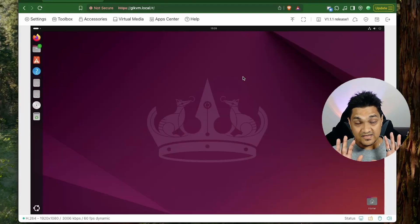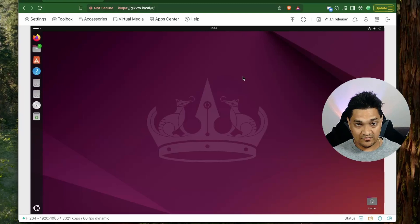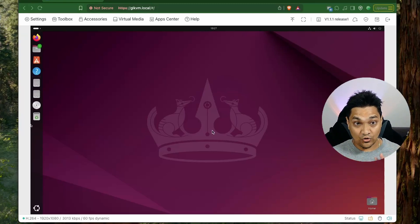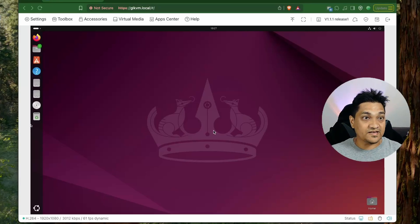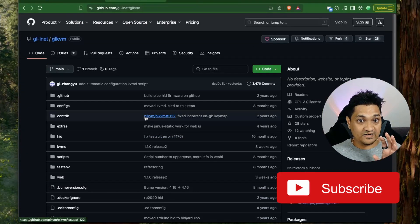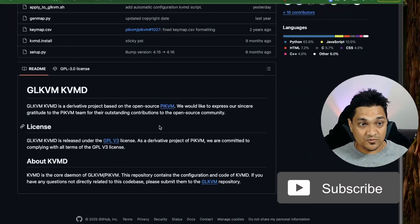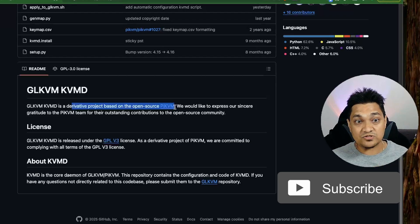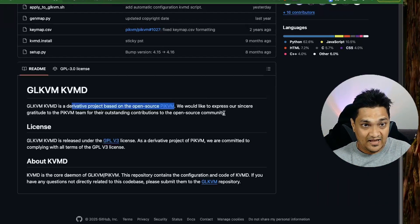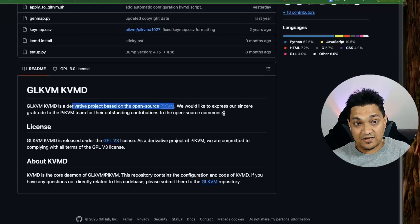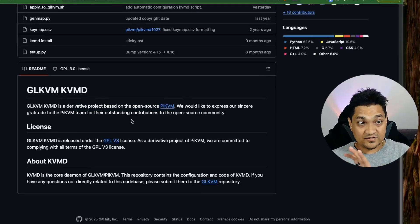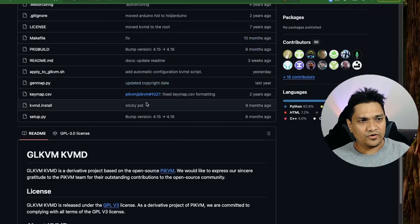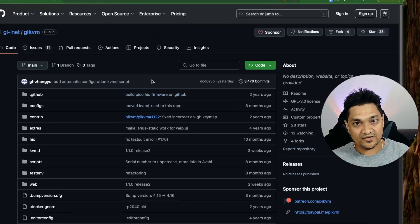So these are the various features that we get from this comet KVM from GL.iNet. Now the entire software that is running on this comet KVM is available on their github link. So if you go to this github link here you get to see the source code that has been used on this KVM. So what I see here is that this project is a derivative project from the open source pi KVM. So pi KVM is yet another project that we have wherein you can use your raspberry pi as a KVM. So this project is a derivative project from the pi KVM and if you want you can see the entire source code here.